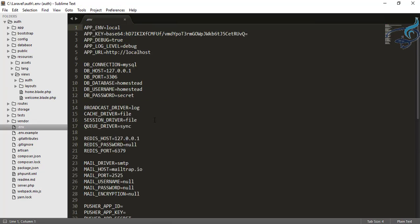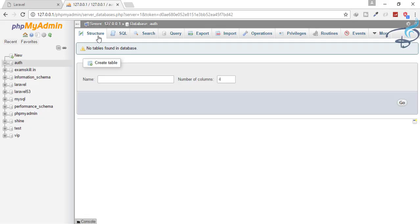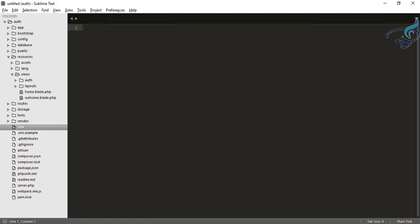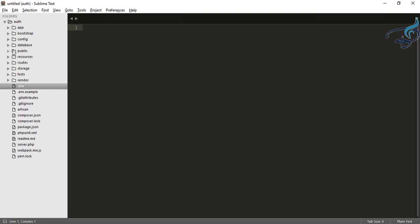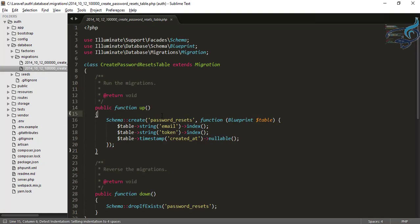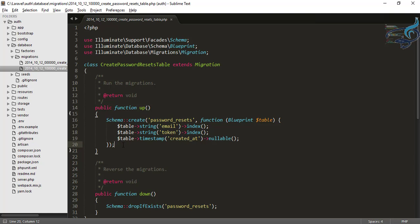To connect the database, we have to go to the .env file. Here, for the database name, instead of homestead, we'll type 'auth'. The username will always be 'root' and the password is none. We have successfully connected our database to Laravel. Now we don't have any tables inside that. When you ran the `make:auth` command, you also got something in the database folder — migrations. There are two migrations, which are the PHP way of telling Laravel what type of table has to be created when the migration is run.